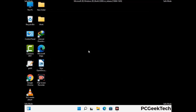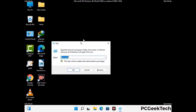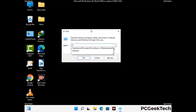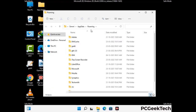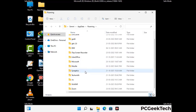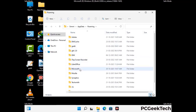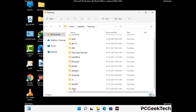Now we are going to remove virus-related files and folders from the computer. Press the Windows button and R button together to open the Run box. Type in %appdata% and then press Enter. Find and remove any suspicious files or folders related to the virus. Also look for any files created at the time the virus attacked your PC. Be careful and don't remove any important folders.